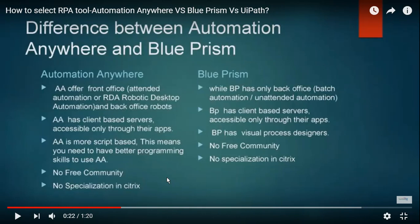When we talk about tools, RPA has Automation Anywhere, Blue Prism, UiPath, WorkFusion, Pega Robotics, OpenSpan — many tools are available in the market. Currently UiPath is blooming and is equal to Blue Prism. UiPath has the first position because it has separate Citrix automation support.